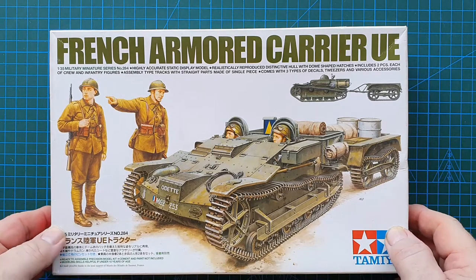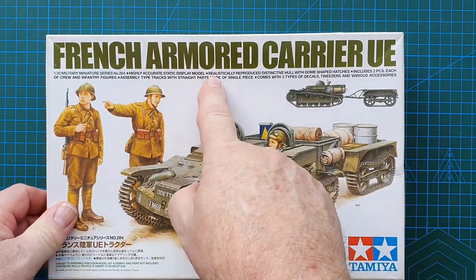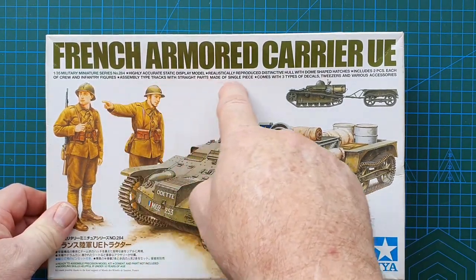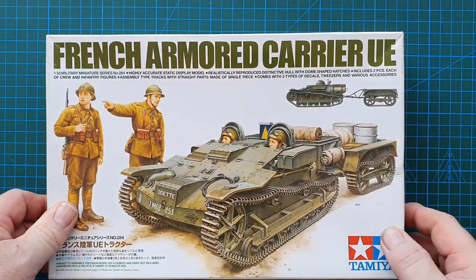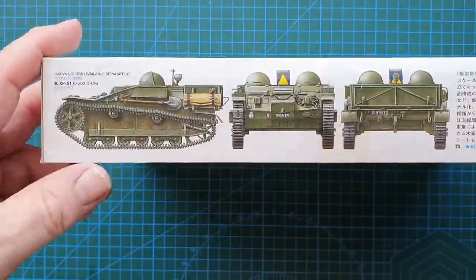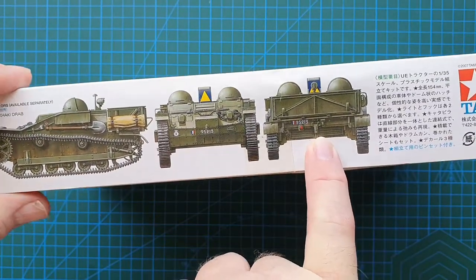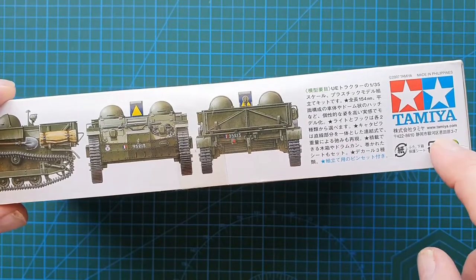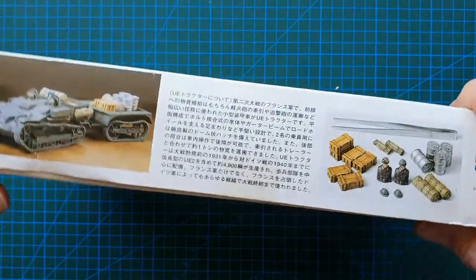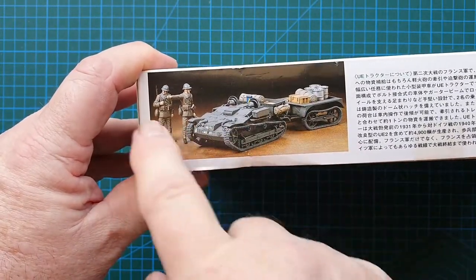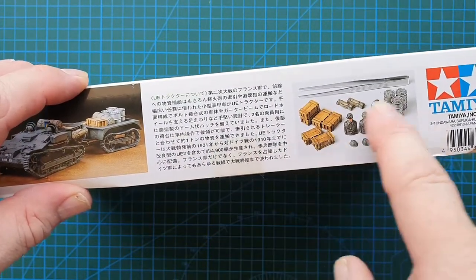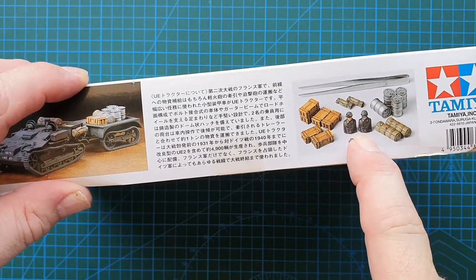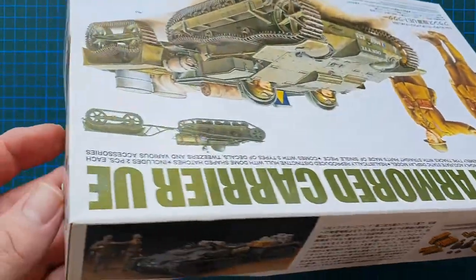That's the box top. This does say assembly type tracks with straight parts made of single piece, three types of decals, tweezers, and various accessories. Let's have a look at the outside of the box first. Just a picture of the little carrier itself. Tamiya's address as usual. On the other side, actual photo of the carrier, trailer, accessories, and the soldiers. This is the accessories you get. That just happens to be the carrier crew, so they're only half figures.